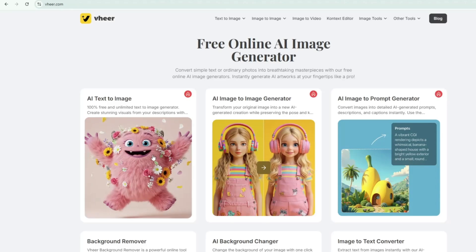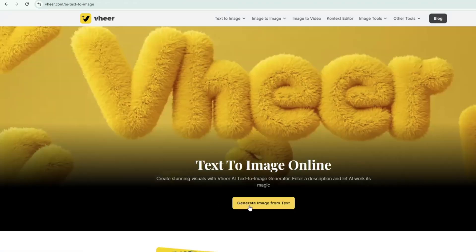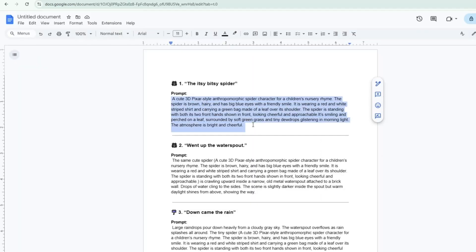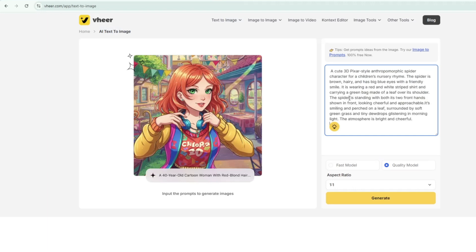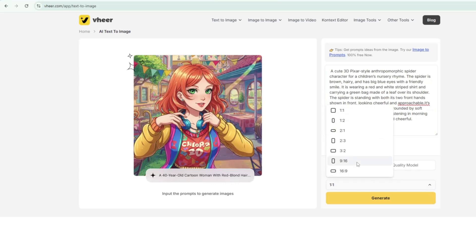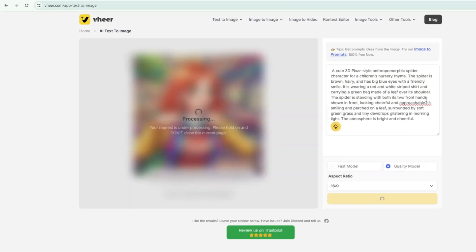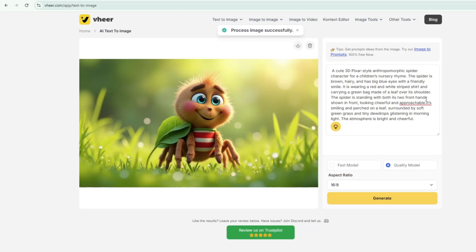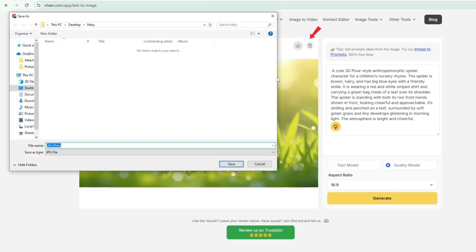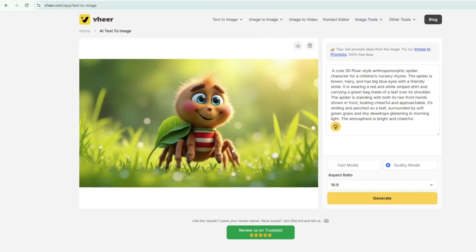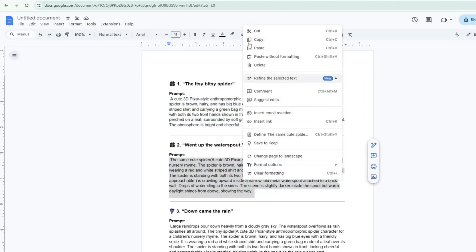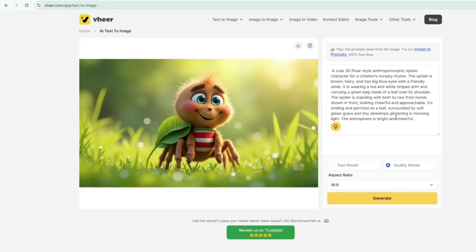To start generating images with Veer, click on AI Text to Image, then select Generate Image from Text. Next, go back to your document and copy your first image prompt, then paste it into the text box. Choose the model you'd like to use — I'm selecting the quality model — and set your aspect ratio. For this project, I'll use a 16 by 9 landscape format. Finally, click Generate. In just a few seconds, Veer will create the first image for our song. Once done, click the download arrow to save the image to your device. Repeat this process for all your image prompts until you've generated all images in Veer.